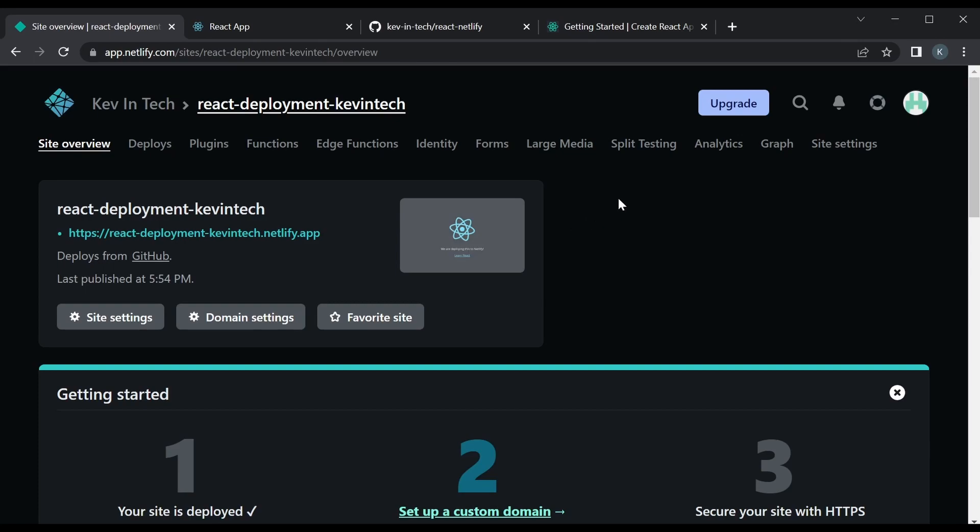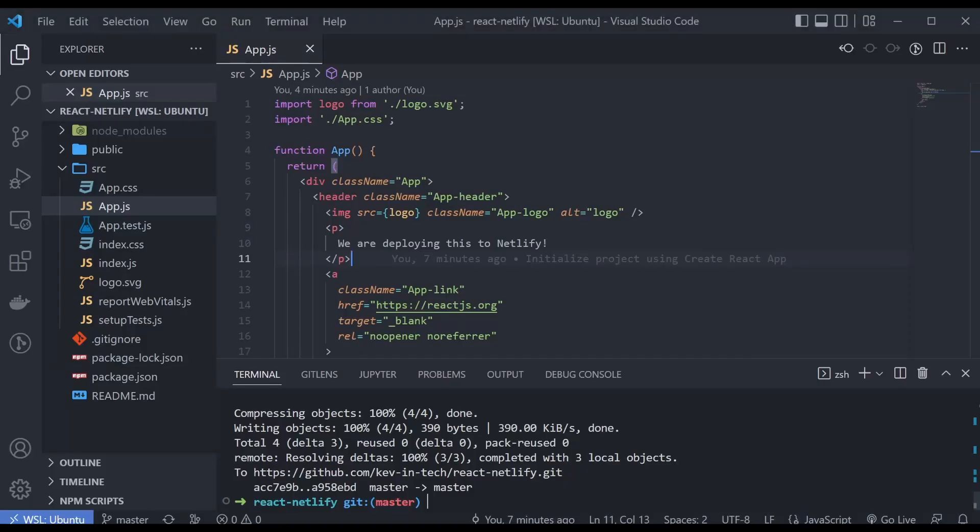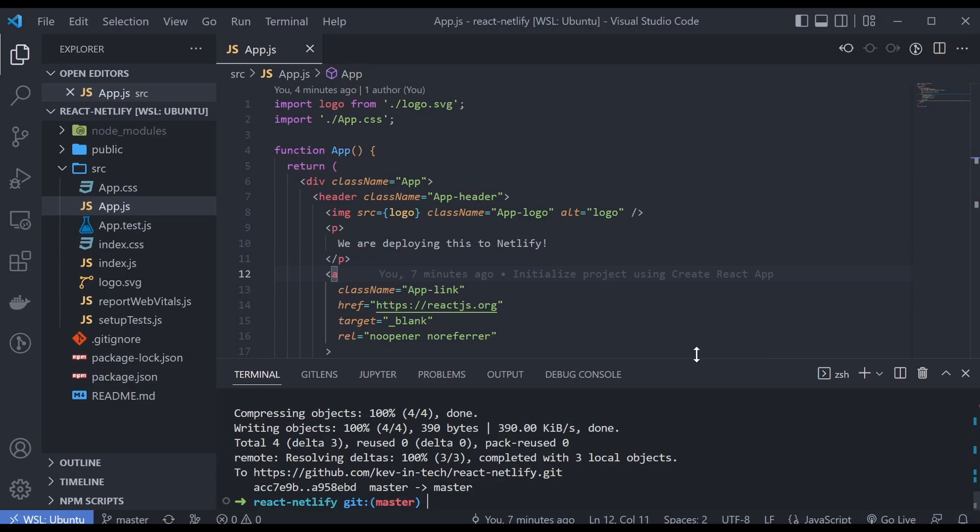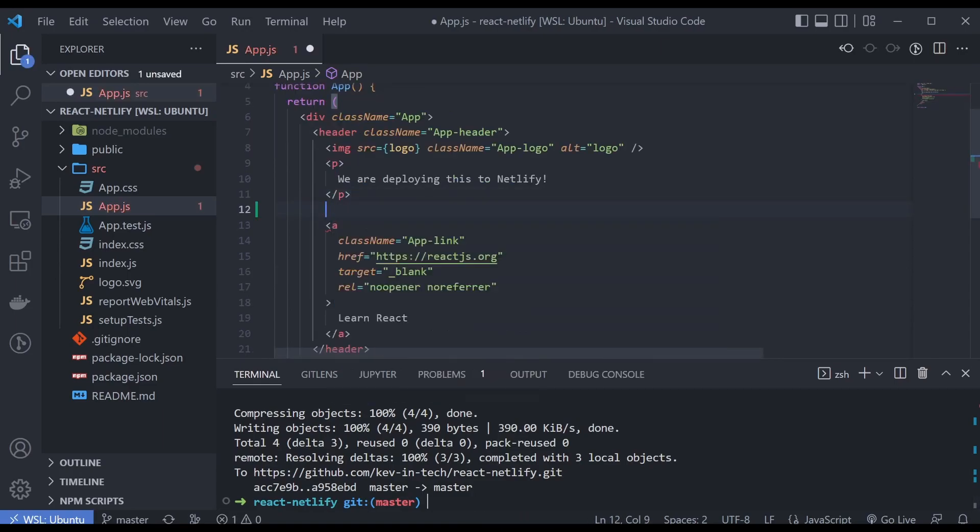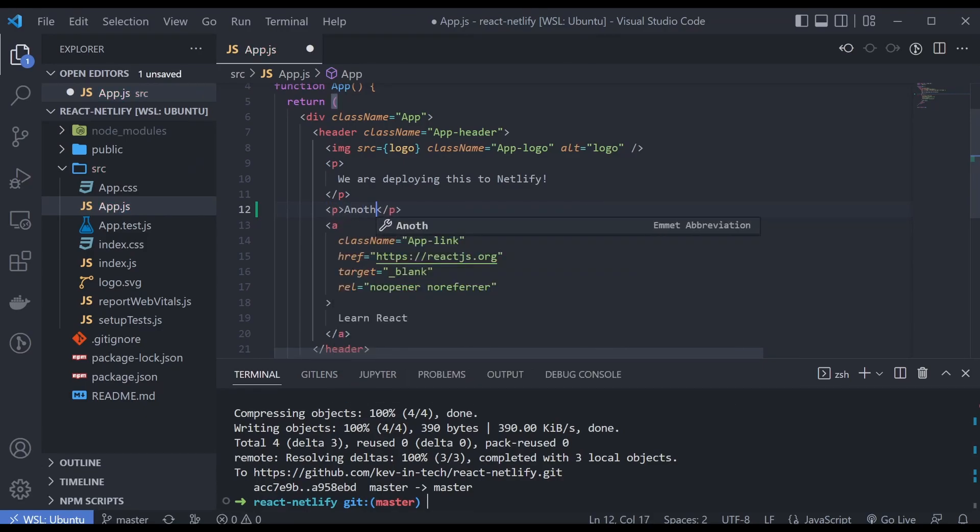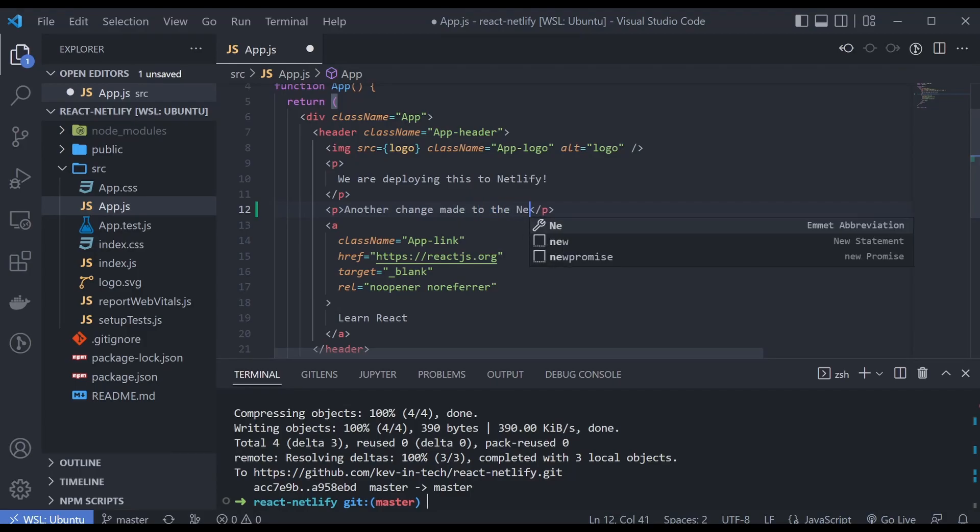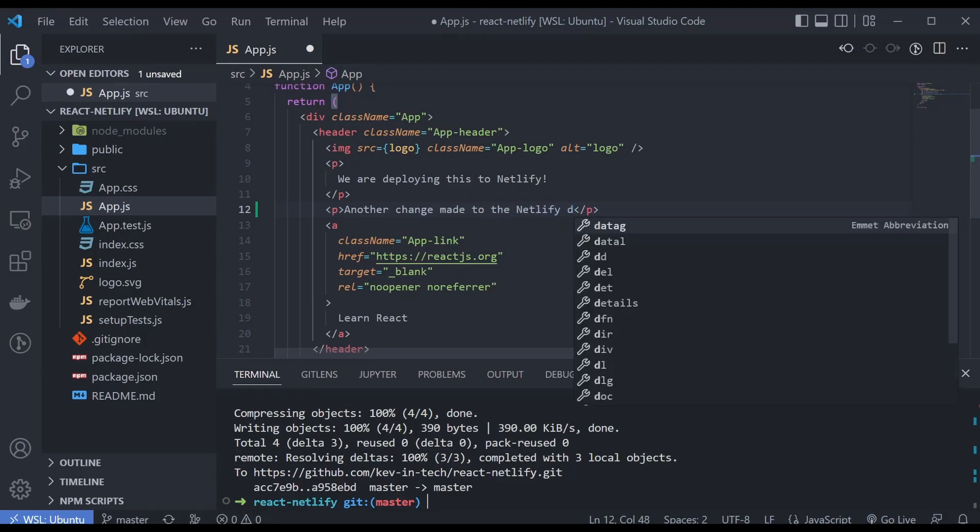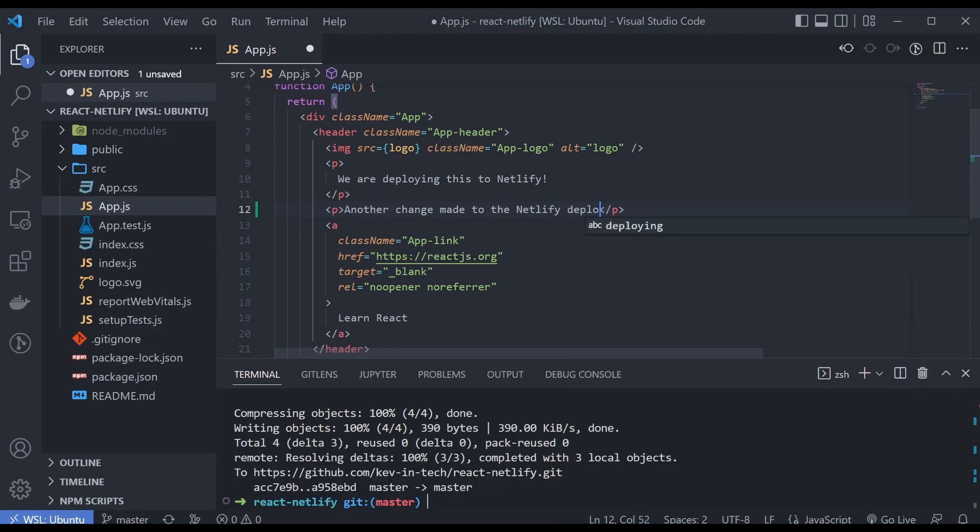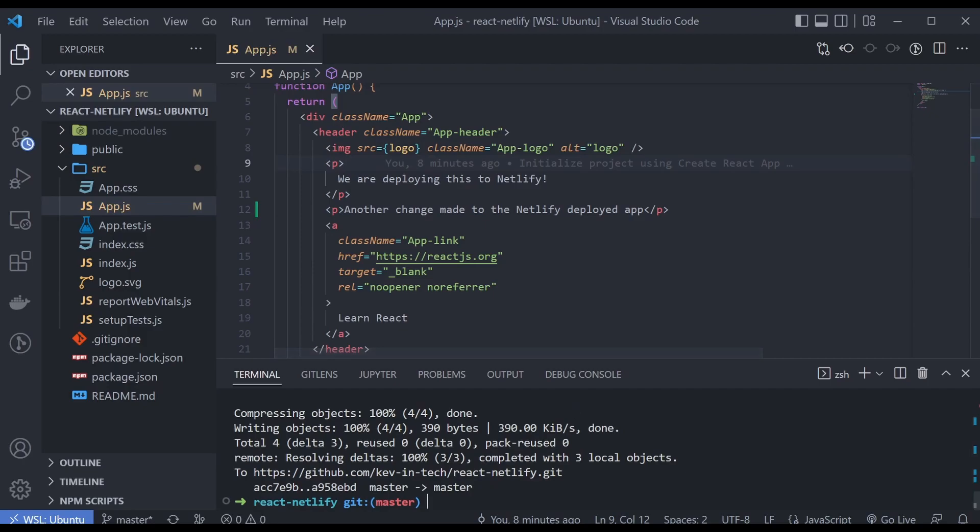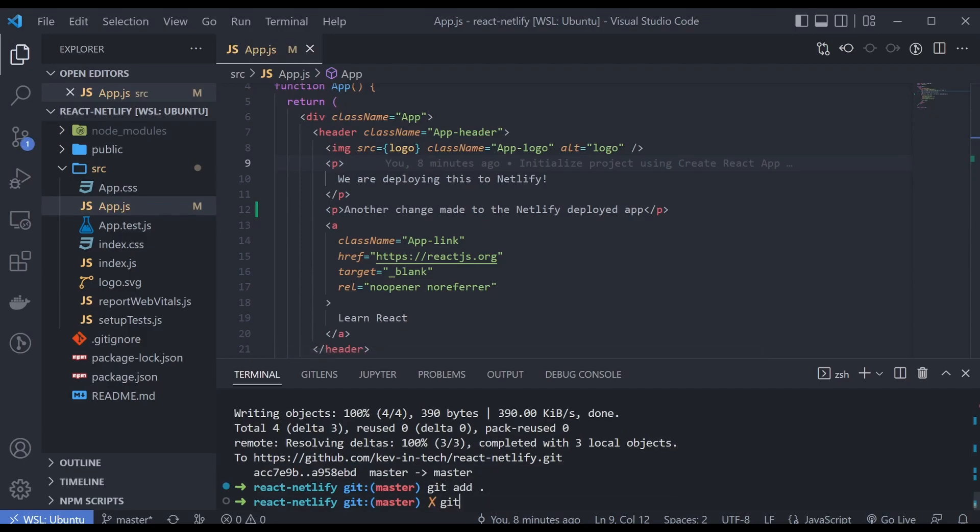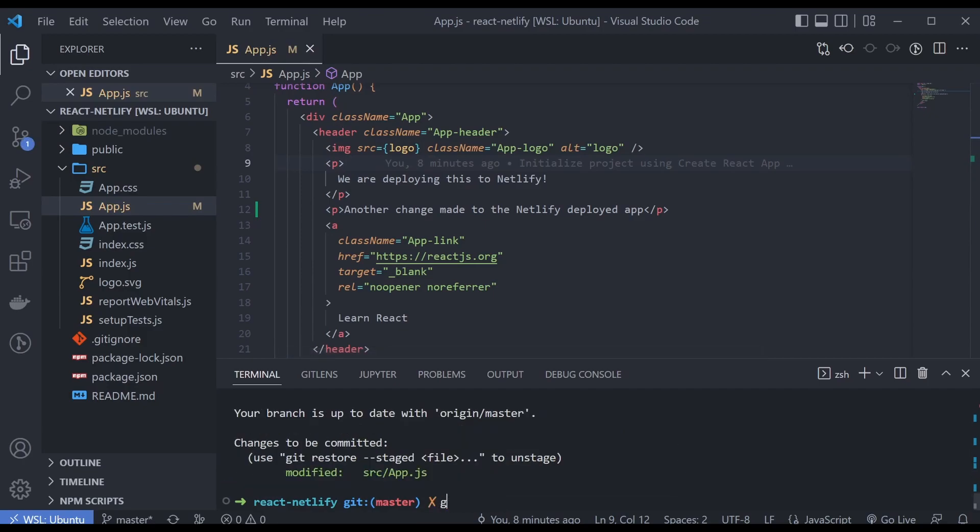So we could take a look at that and go back to our local React app and we're gonna make a new change here. I'm just gonna put some HTML, put another change made to Netlify app. Let's just say that. Deploy it up. Once you have that, just make a commit.